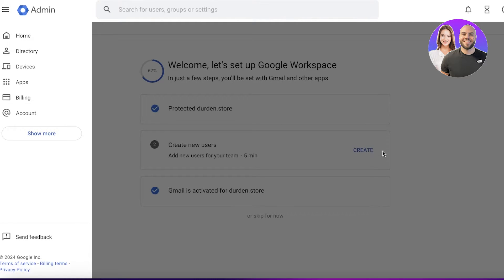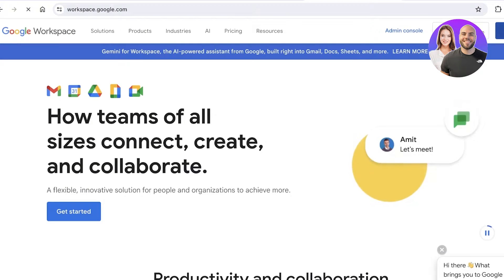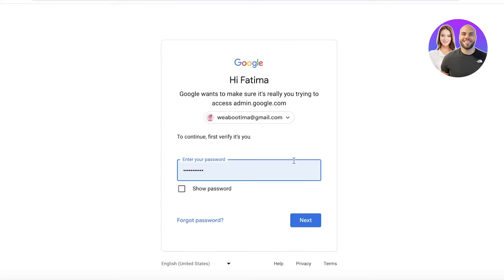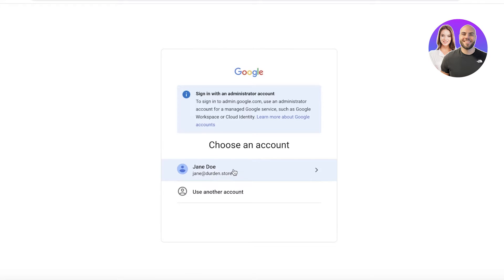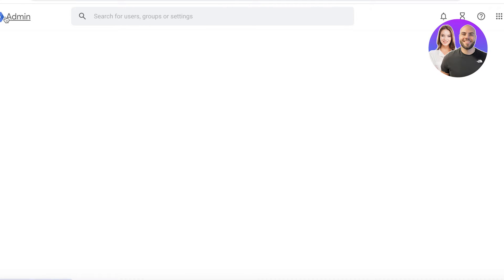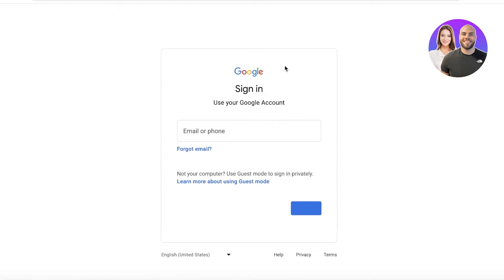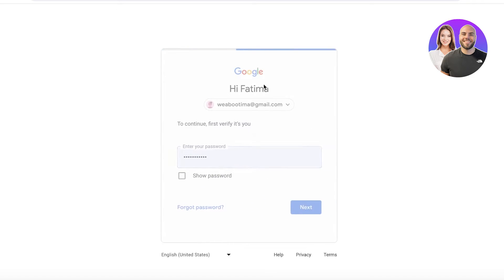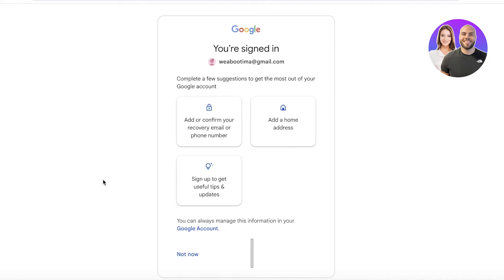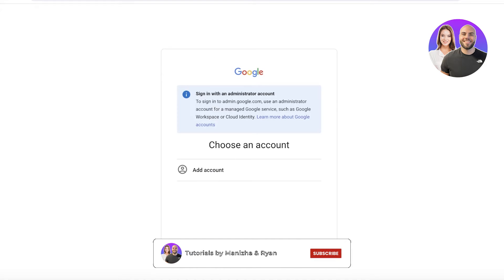Now I'll go into the Google Workspace admin console. We have our basic account set up, and I can create new users if I want. This is your complete Google Workspace setup. You can sign in with your account and also set up your privacy and security settings confirmation.